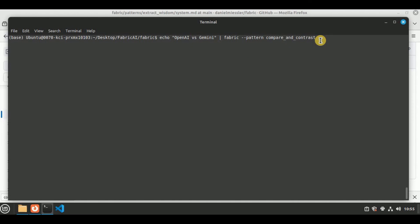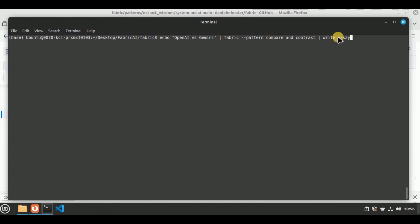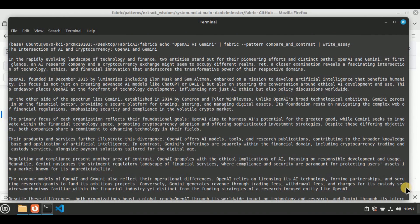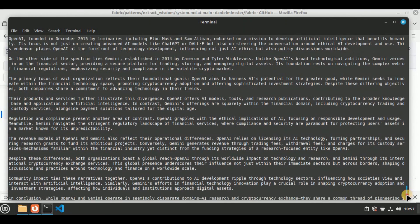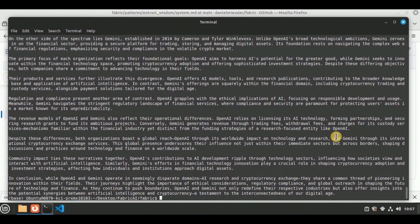To stitch two patterns together, we use the same first command — echo openai vs gemini, fabric --pattern compare_and_contrast — then add a pipe and provide the name of the second pattern, write_essay. So it will first compare and contrast OpenAI and Gemini, and then pass that output to the write_essay pattern, which will write an essay on the returned topic. The generated essay covers the intersection of AI and cryptocurrency — OpenAI and Gemini — with a detailed comparison of both models.